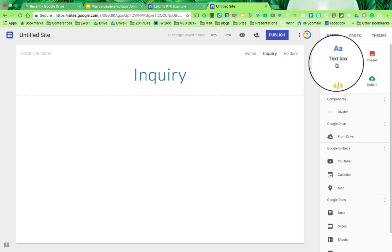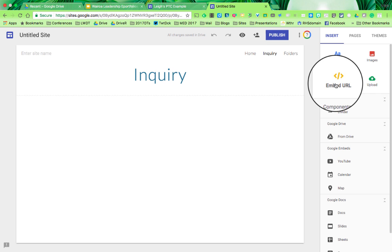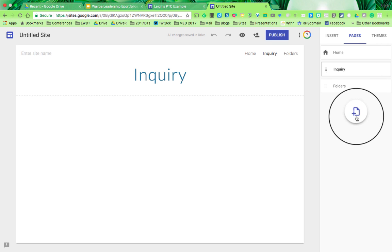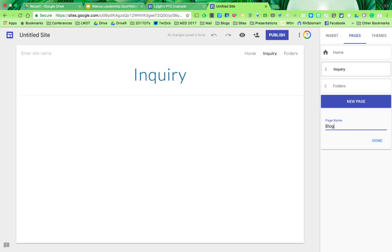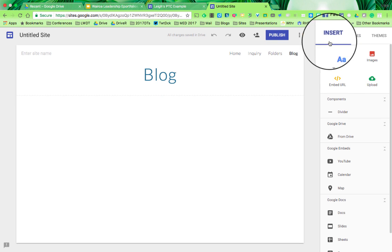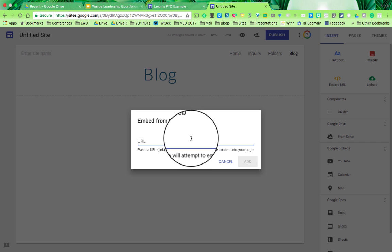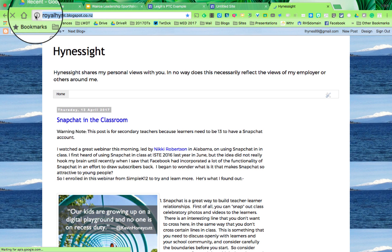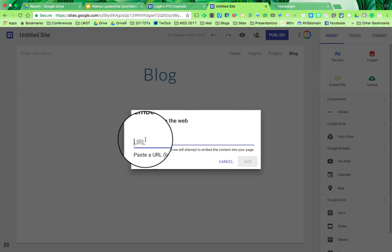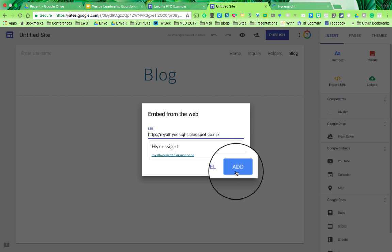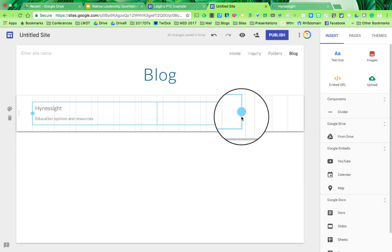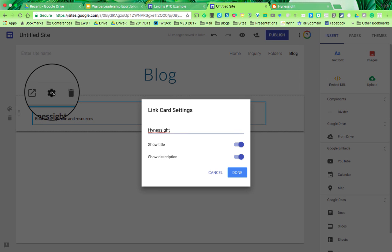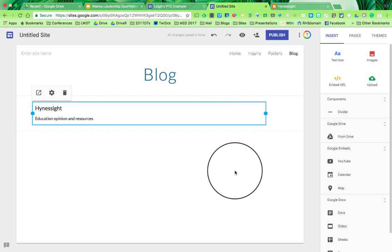One thing I haven't showed you is how to put in a URL. In my example, I put my blog in as well. I'll create a new page called Blog. On that page, I'm going to insert the URL of my blog. I just copy that and paste it in with Command V, and it will add it for me. I can check on the settings. Show title and show description are both on. Done.